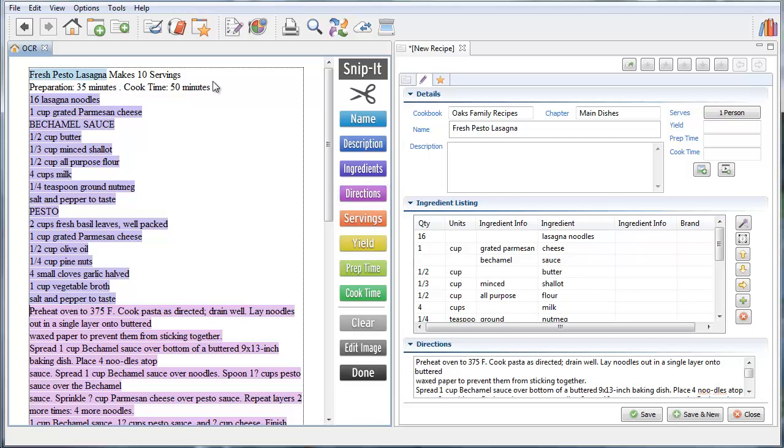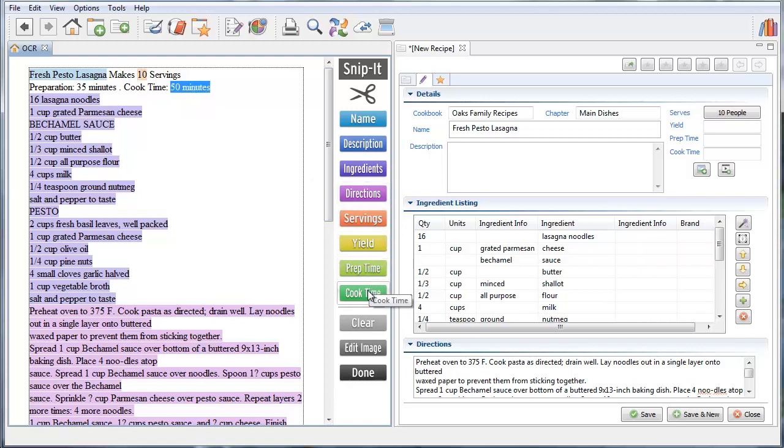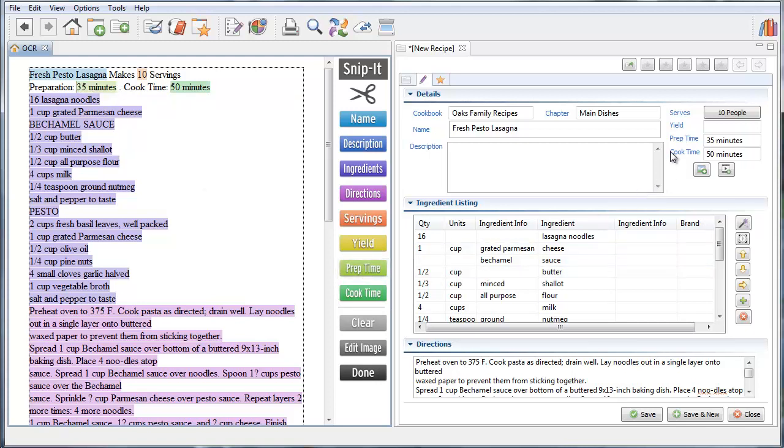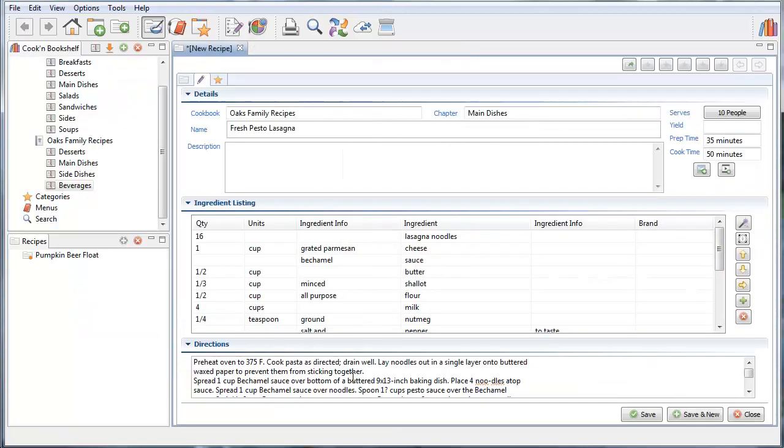And if I wanted to I can go up here and say this is the servings. This is the cook time. And this is the prep time. And as I highlight each one it color codes it and it puts all the information here. And when I'm done I just click Done right here. And here's my recipe.